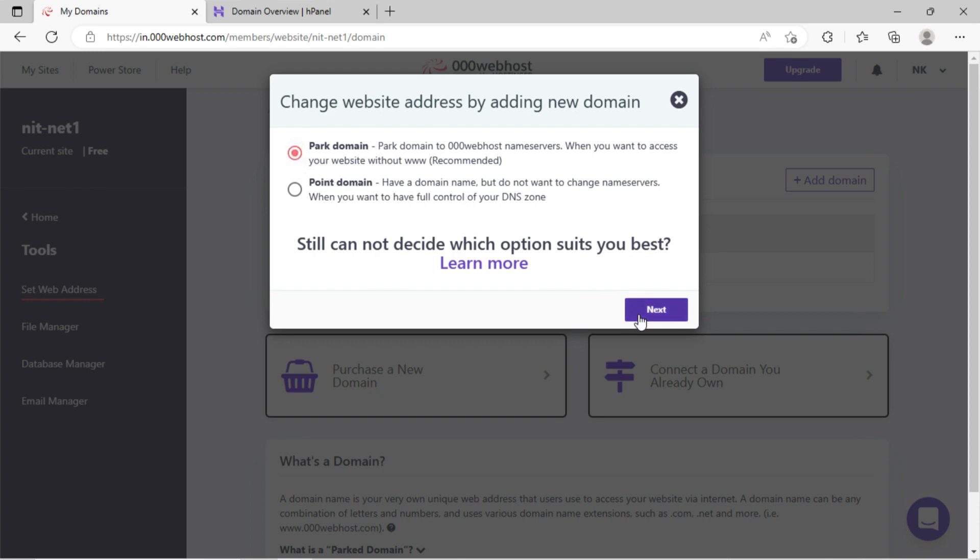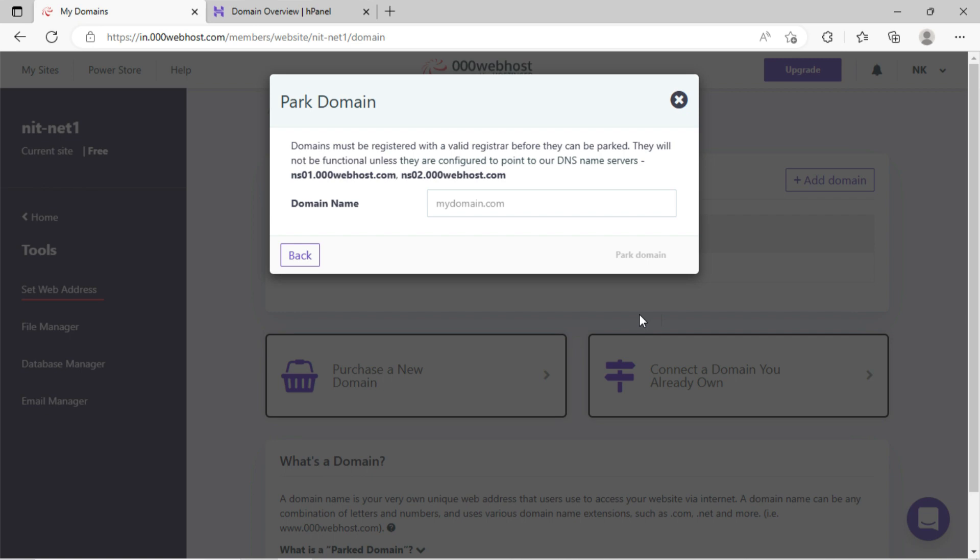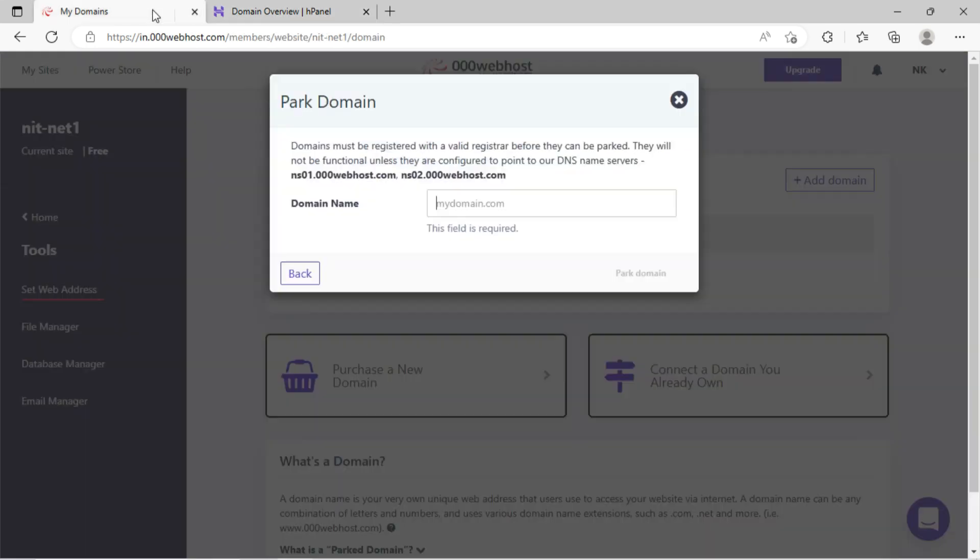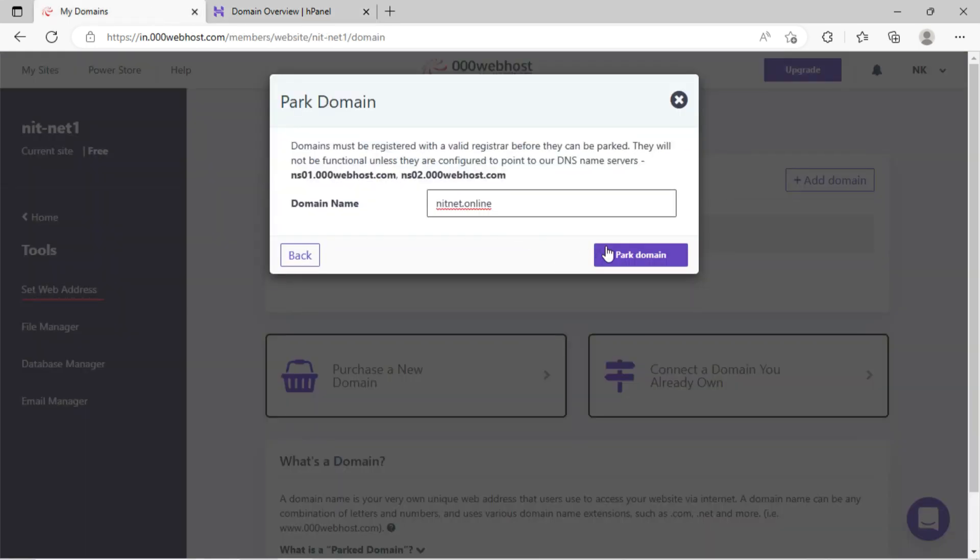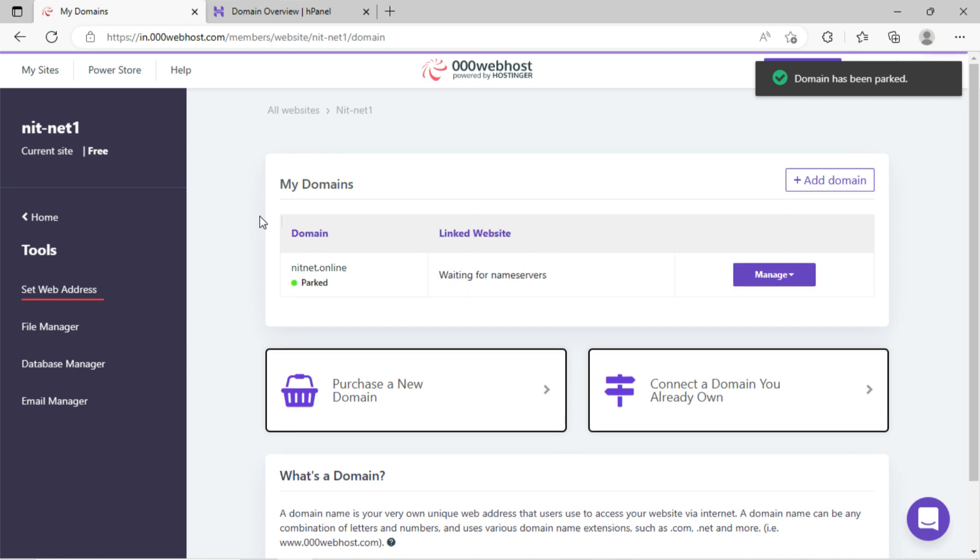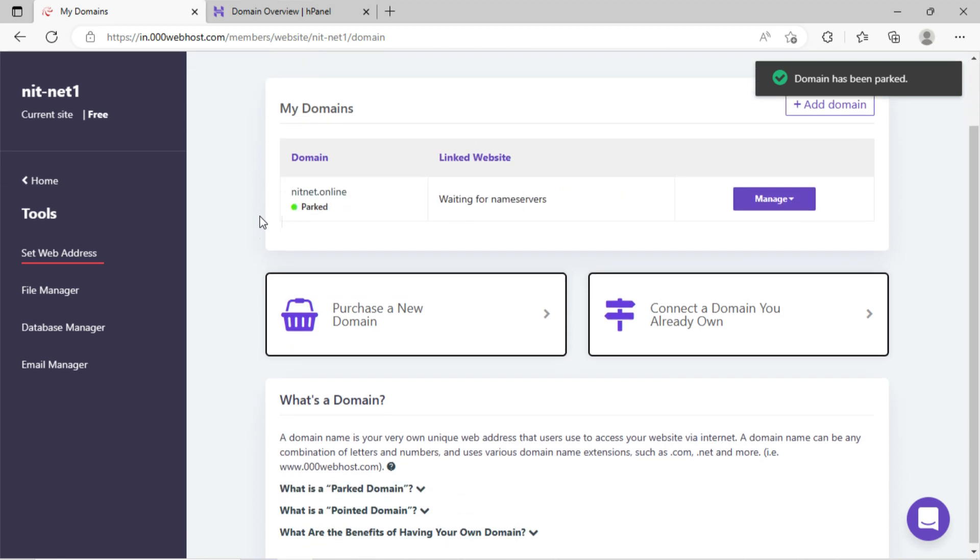Click on park domain. Kindly write here the domain name. I will do copy and paste. Now click on park domain button. You can see the domain has been parked and is waiting for nameservers.